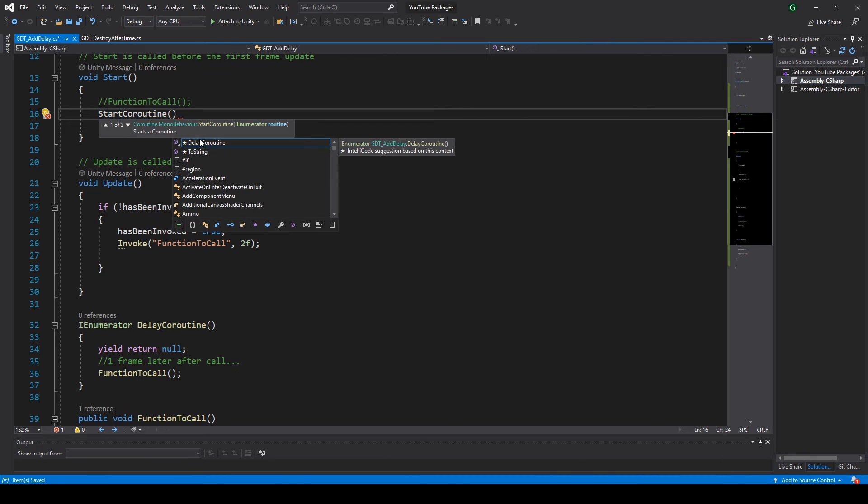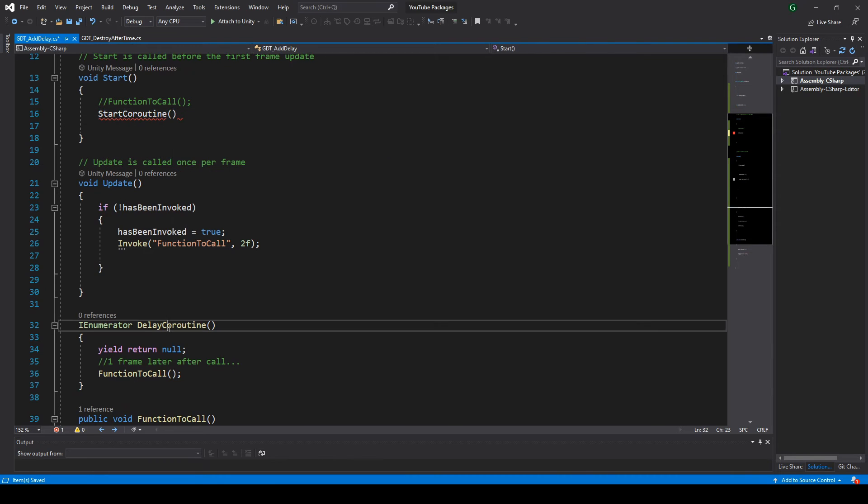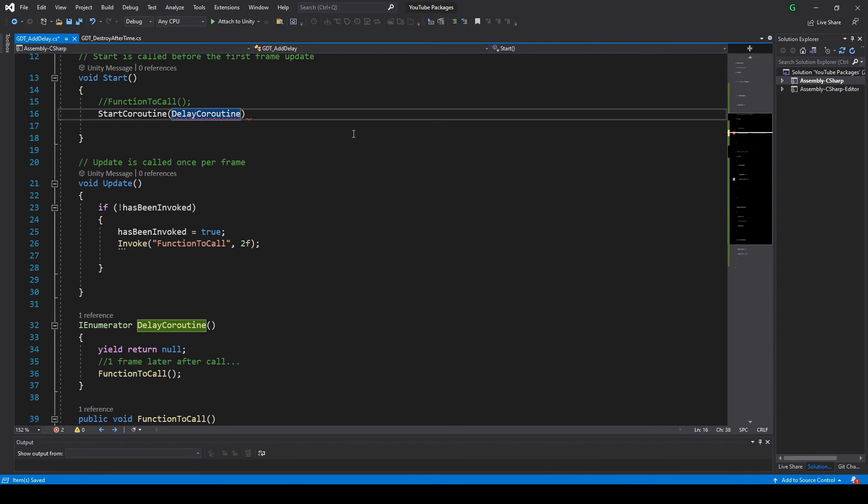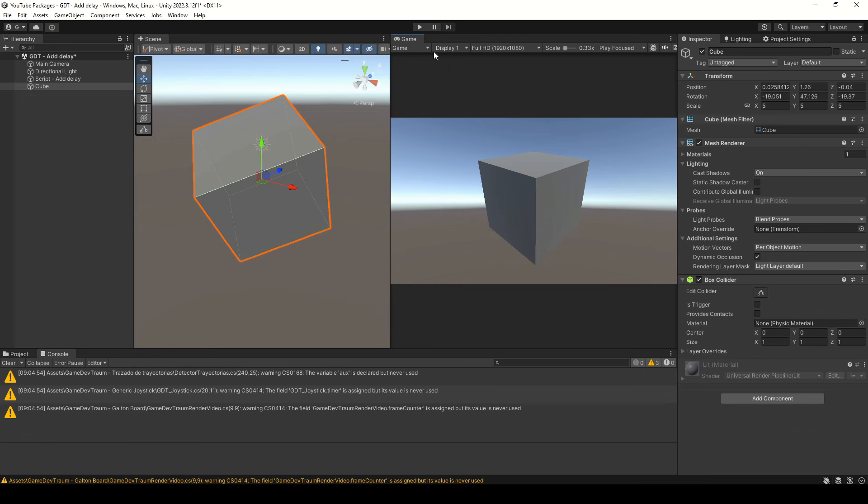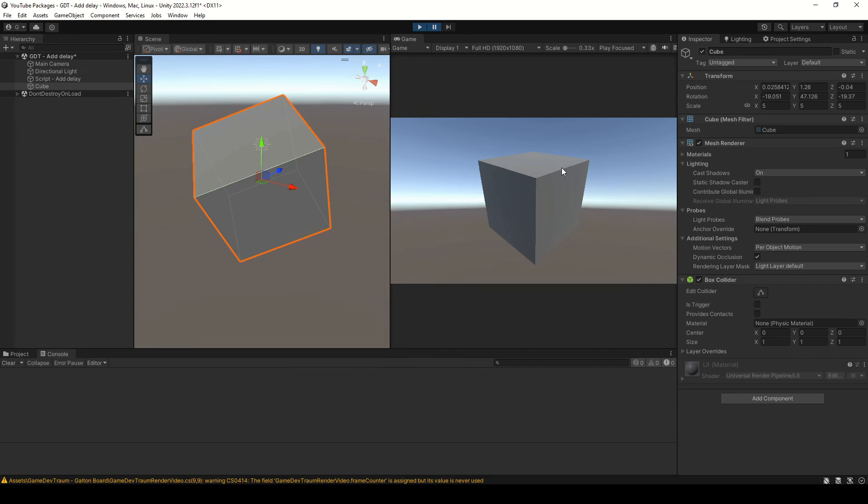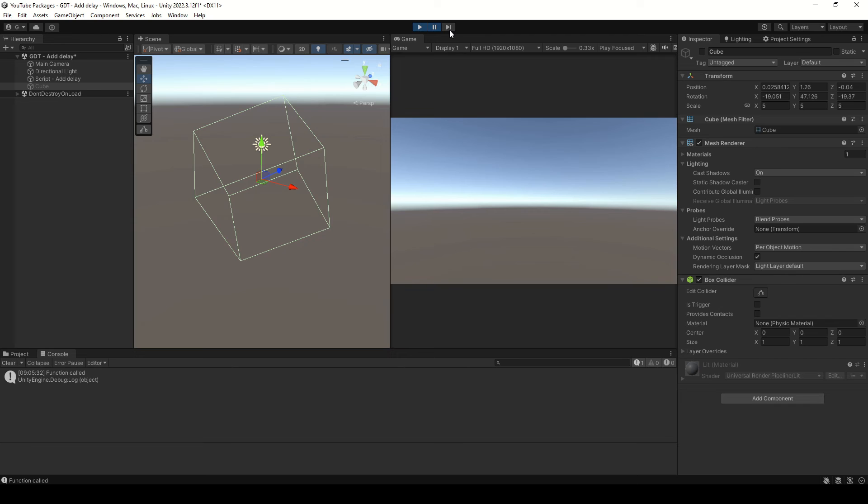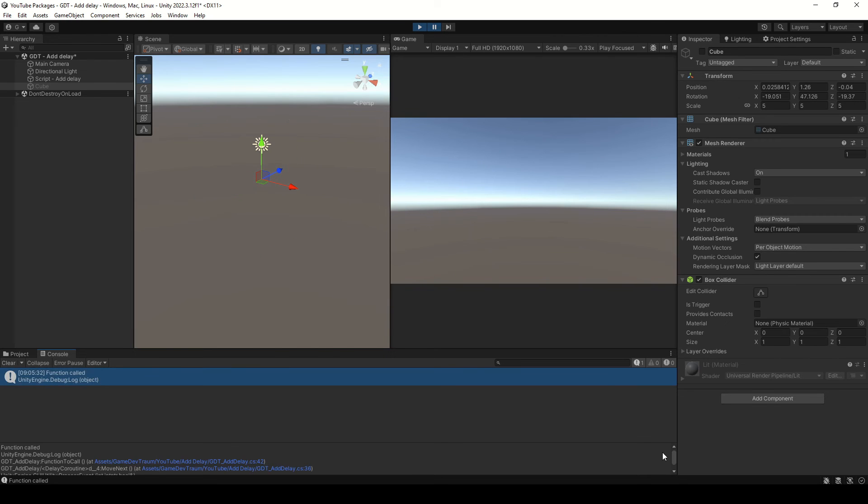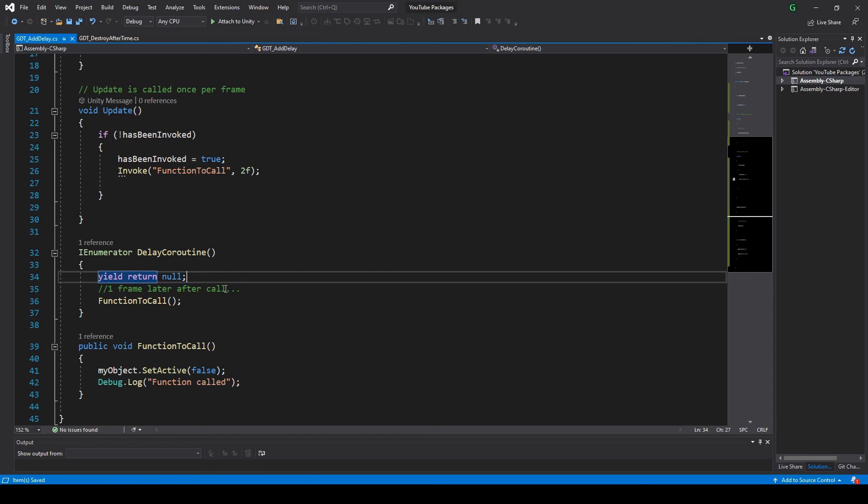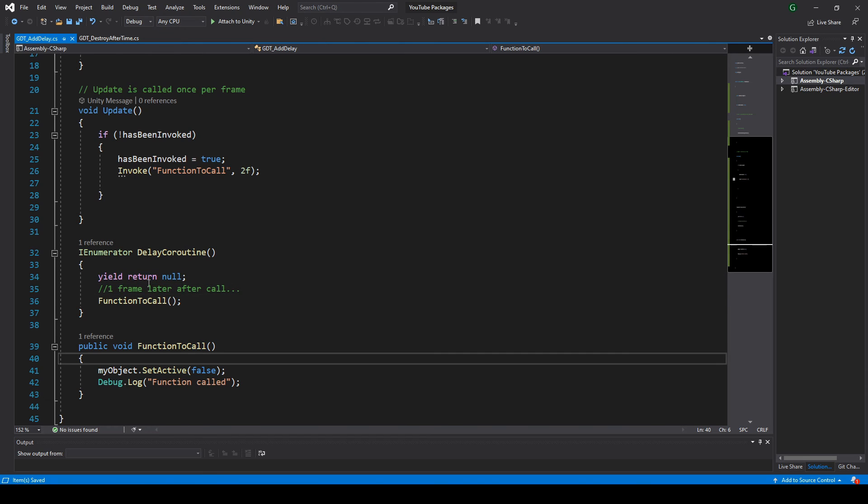To use a coroutine you have to start it. For example, here we could write StartCoroutine and between parentheses pass the coroutine. I'm going to press pause and then play. The game stops after displaying the first frame and at this moment the object is still visible. If we make a step forward you will notice that the object now disappears. That's because of the way we defined our coroutine.